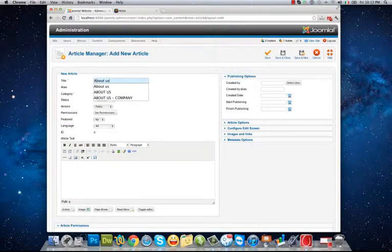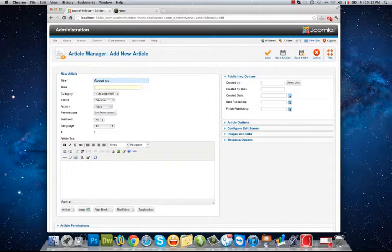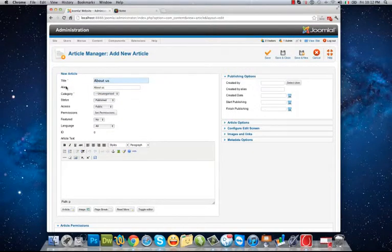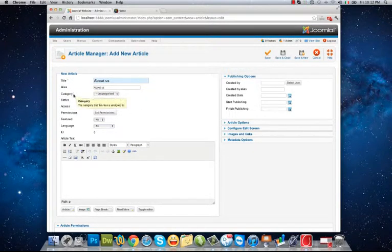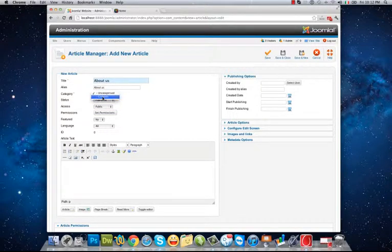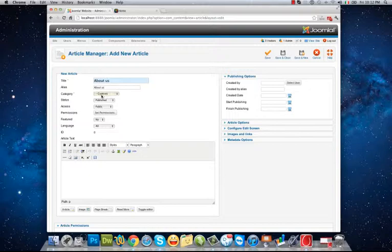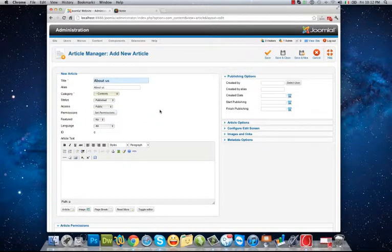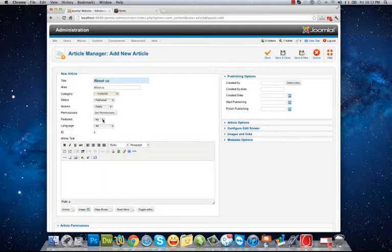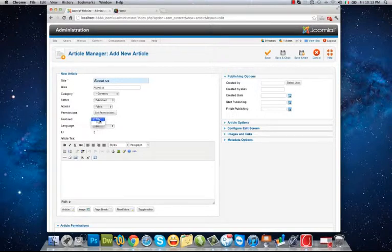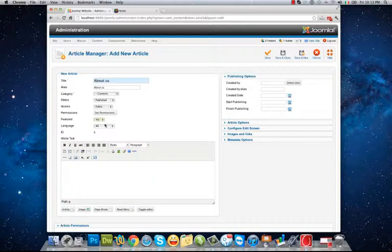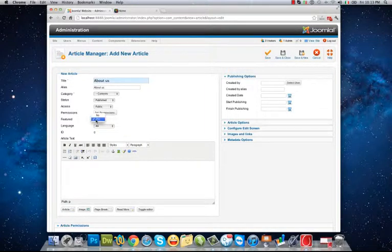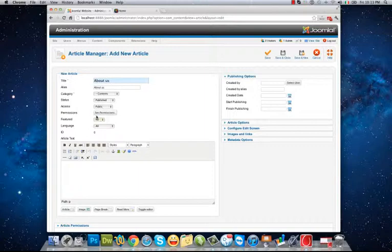About Us is the name of the article that I want to create. Category: what's the category of this article? I select Content, the category that I've just created. Status: published. Access: public. Featured: no, because I want to show it in an inner page, not in the front page. If I choose yes, my article will be shown also in the front page.